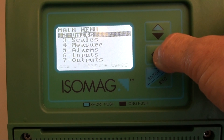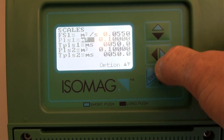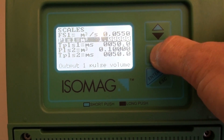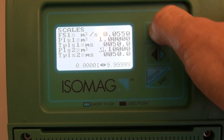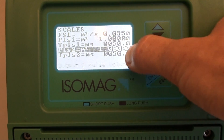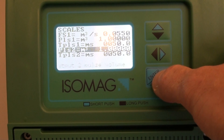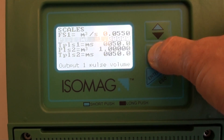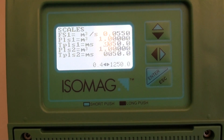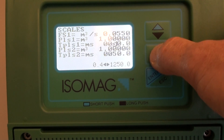Next, we need to set the characteristic of each pulse. In this case I am setting one pulse per meter cubed, but I can freely select exactly which unit of measure and the volume characteristic of each pulse. Next, we need to set the pulse duration. This can be between 0.4 milliseconds and 9999 milliseconds.